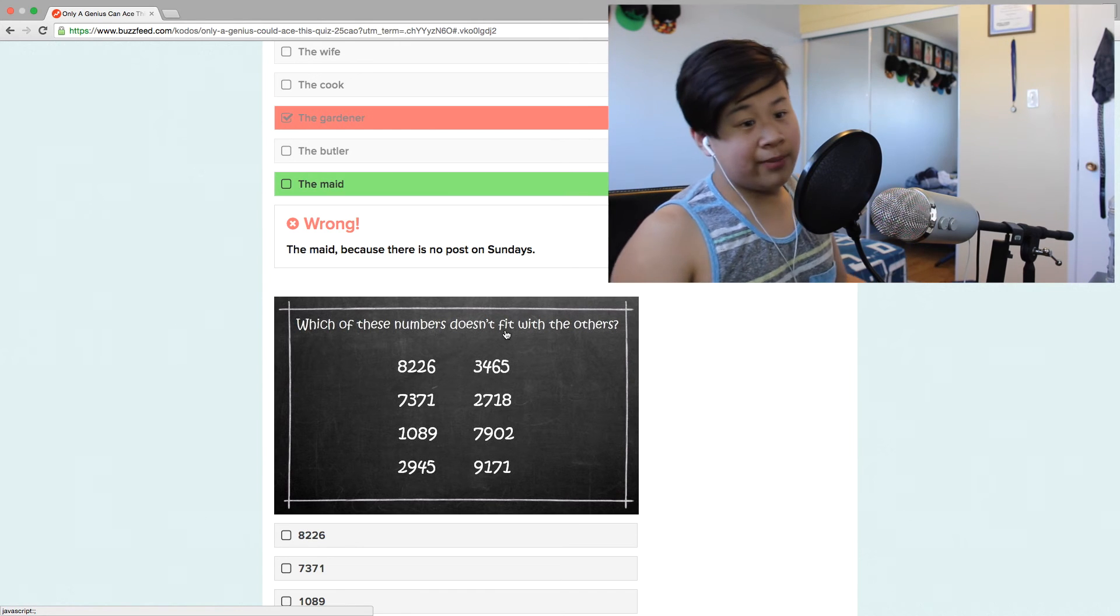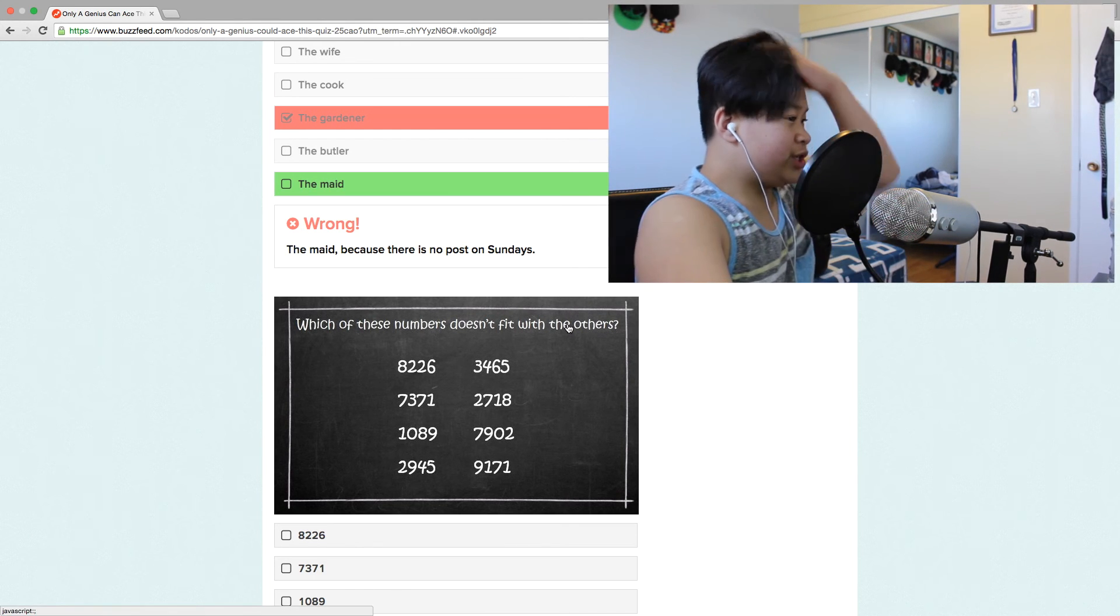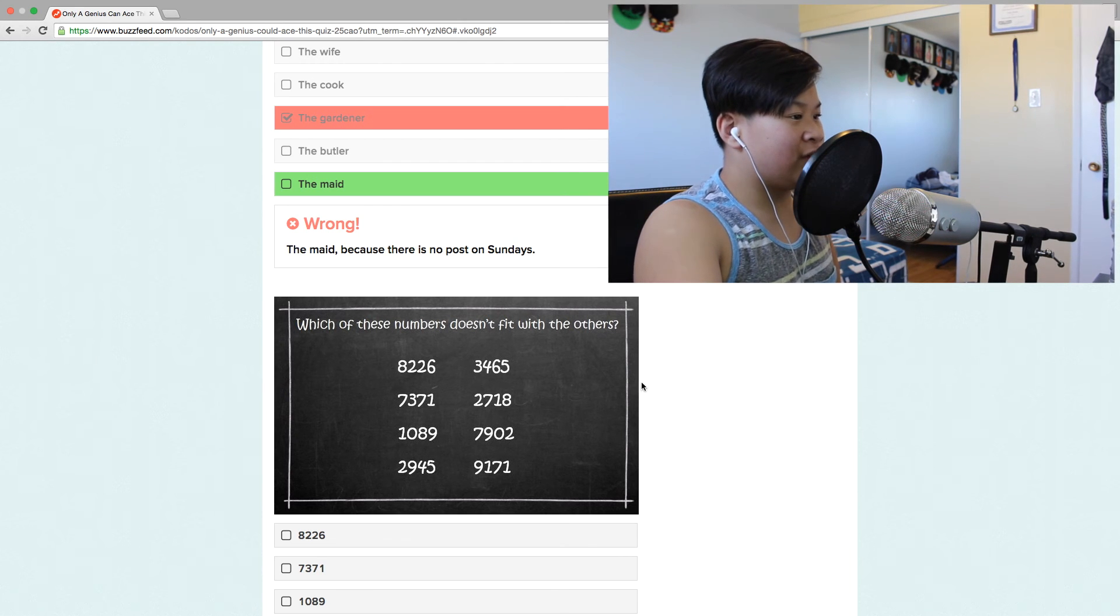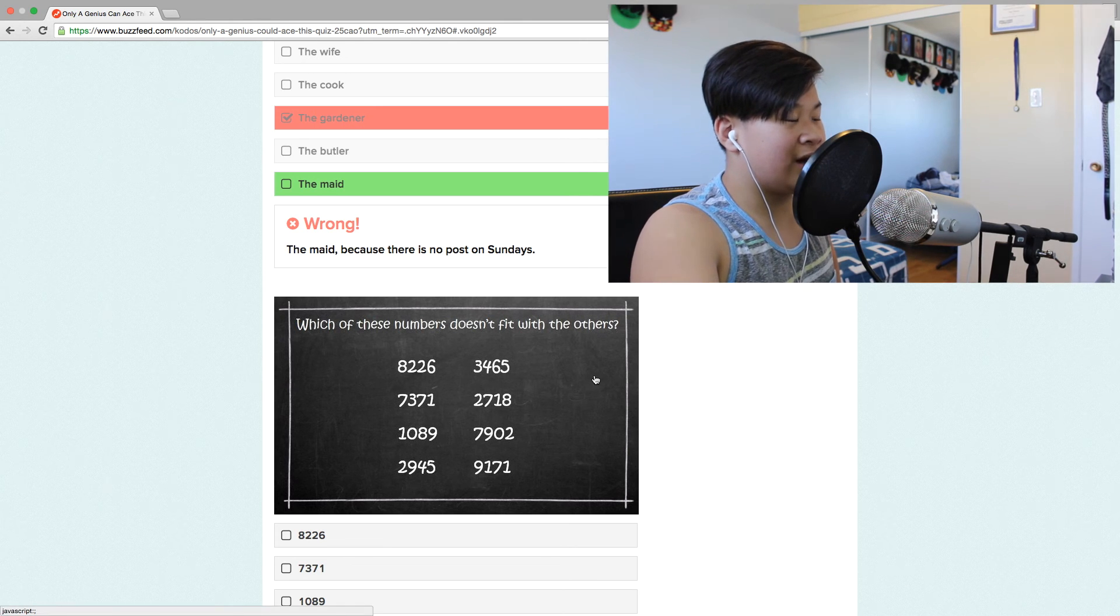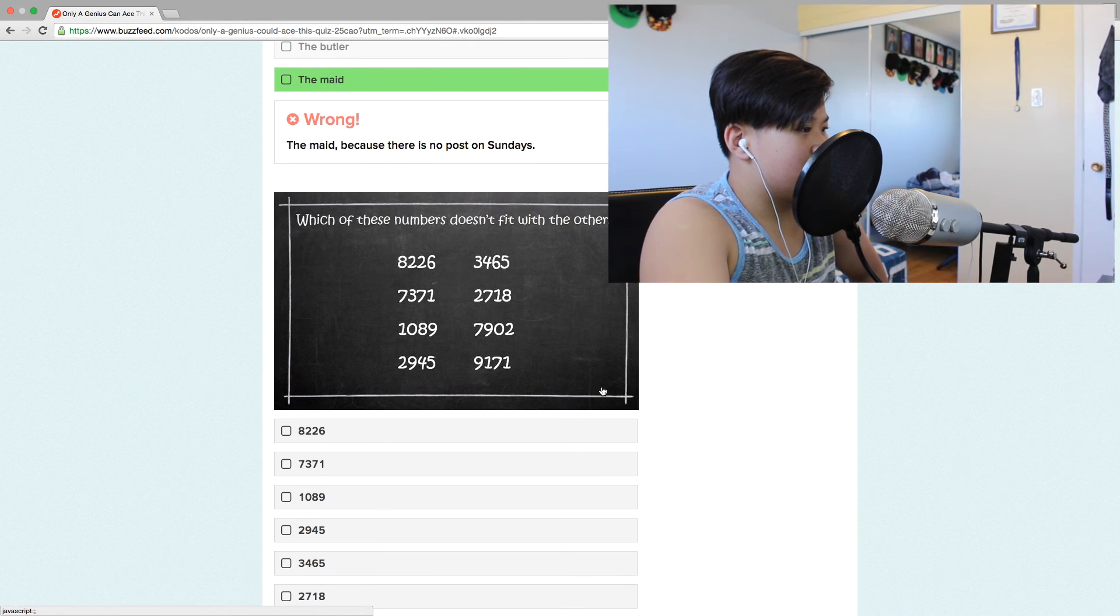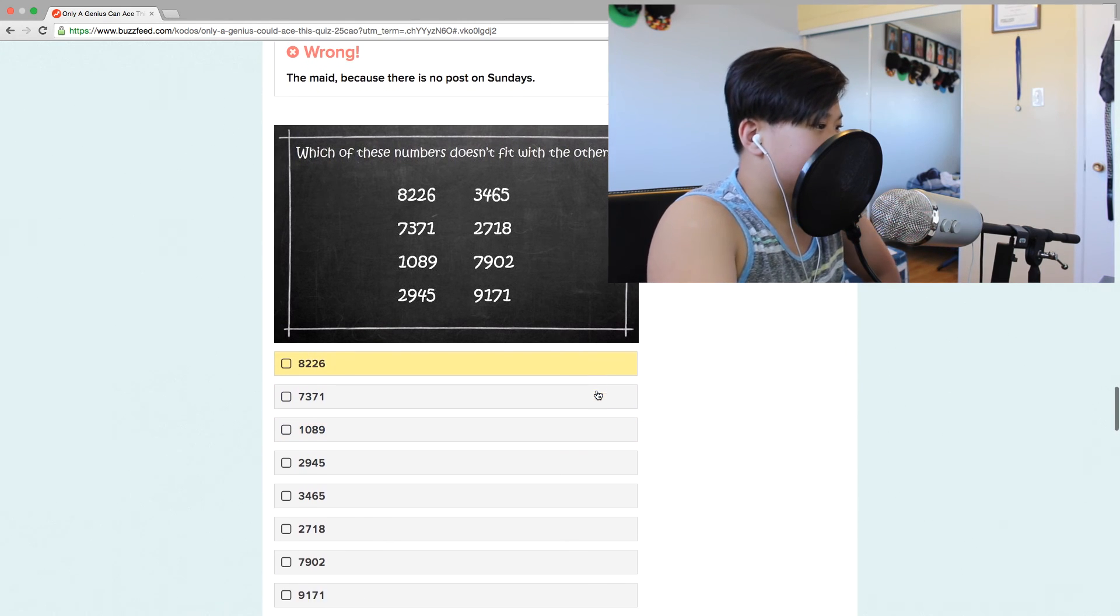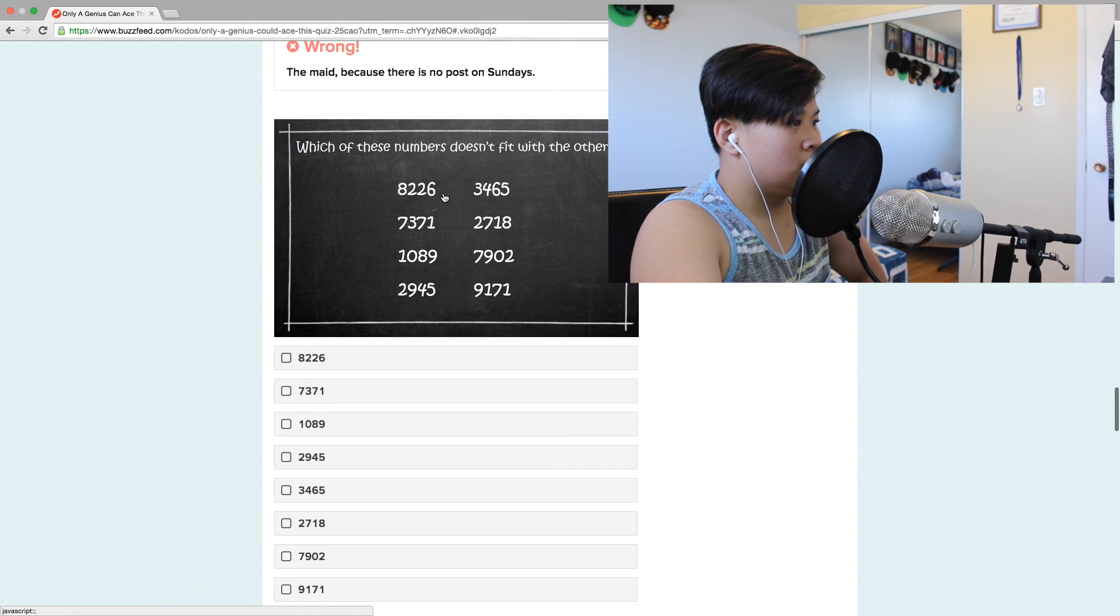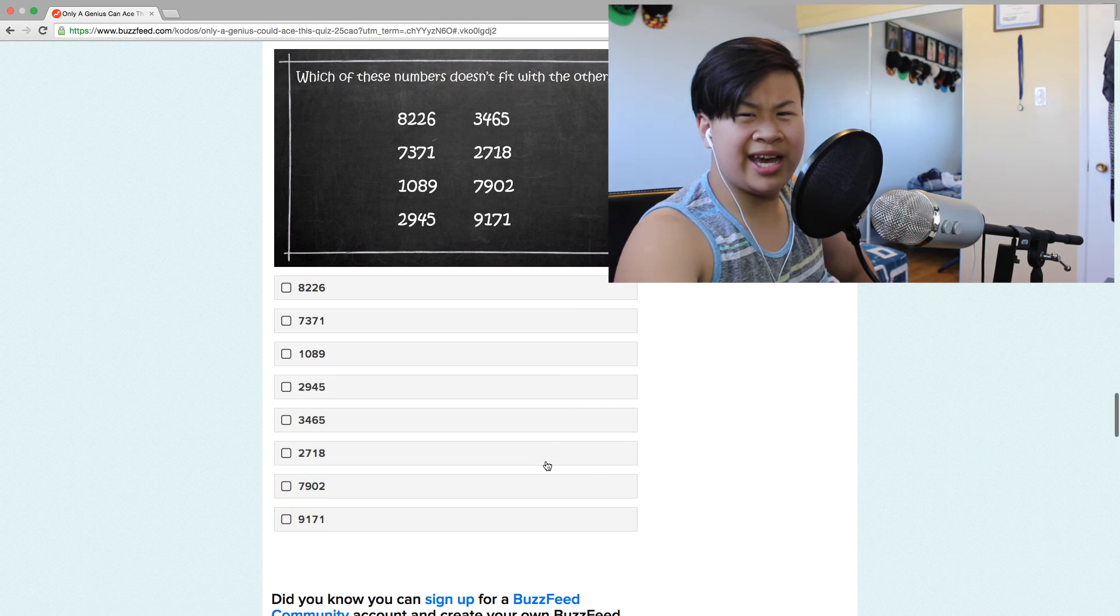Which of these numbers doesn't fit with the others? I don't know. Hold on. Lucky guess, lucky guess.